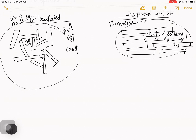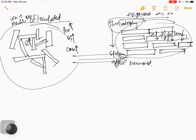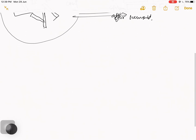What is thixotropy? Thixotropy is strength regain after remolding. You should read soil mechanics in this way — it is more effective. Now let's talk about how this conversion happens.